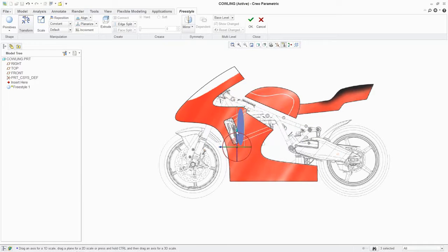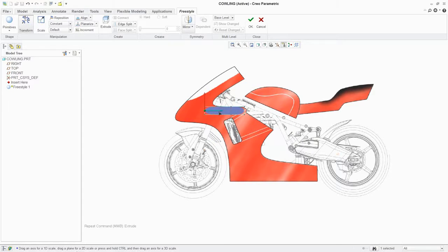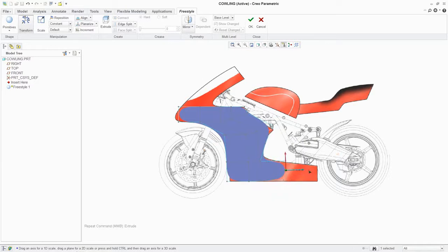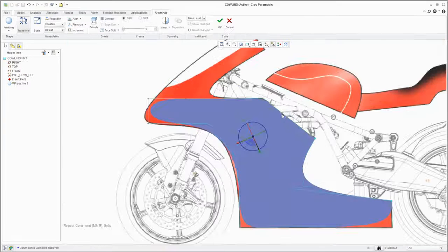Freestyle is based on subdivisional modeling technology, which makes use of a control mesh to move or subdivide surfaces. This allows you to manipulate and add details easily and intuitively.